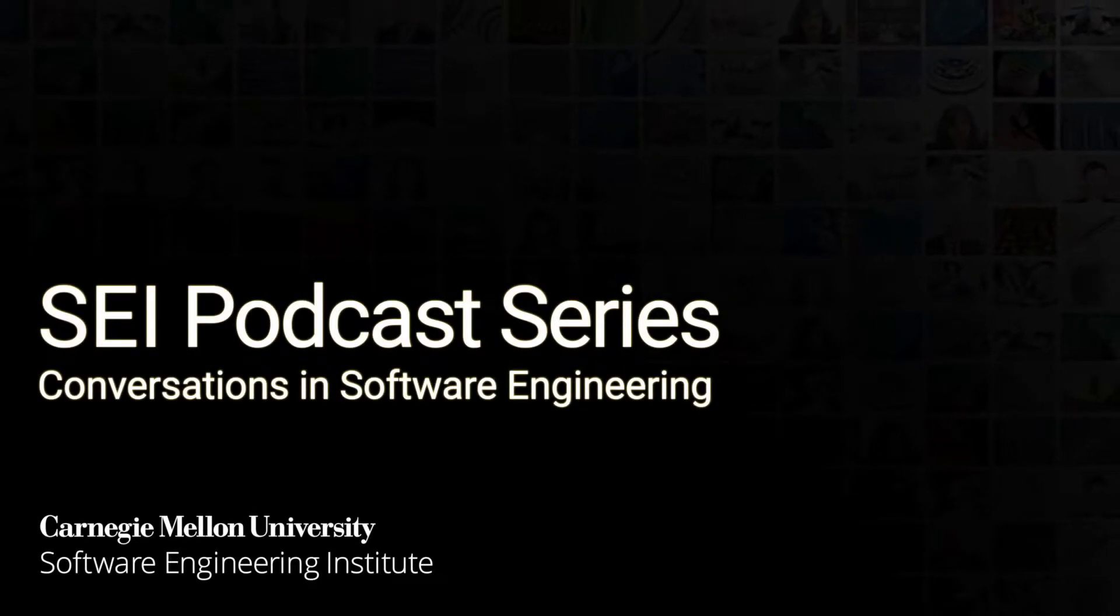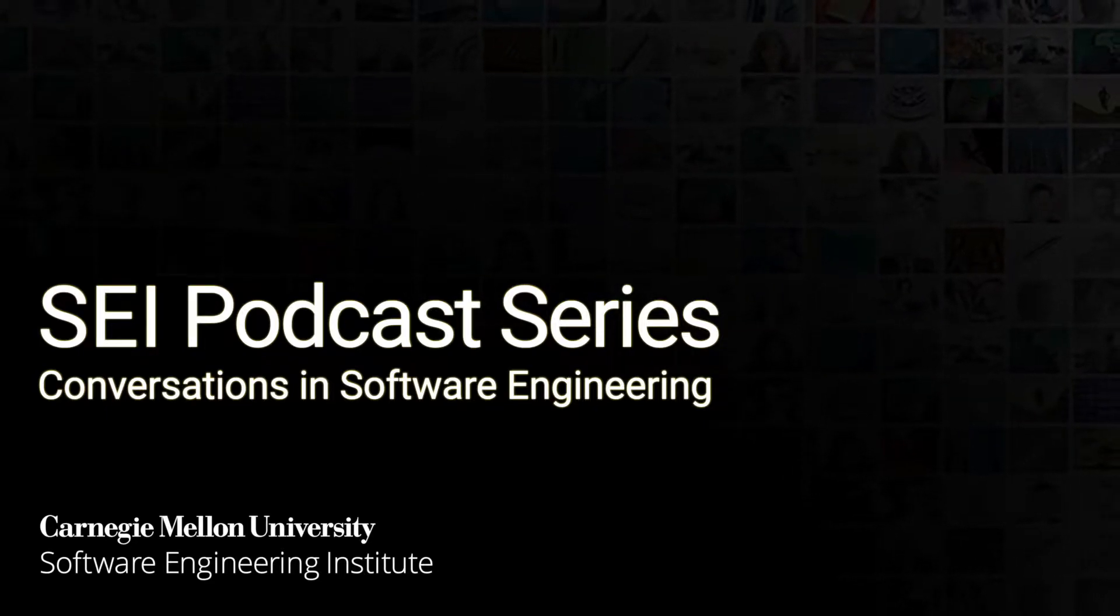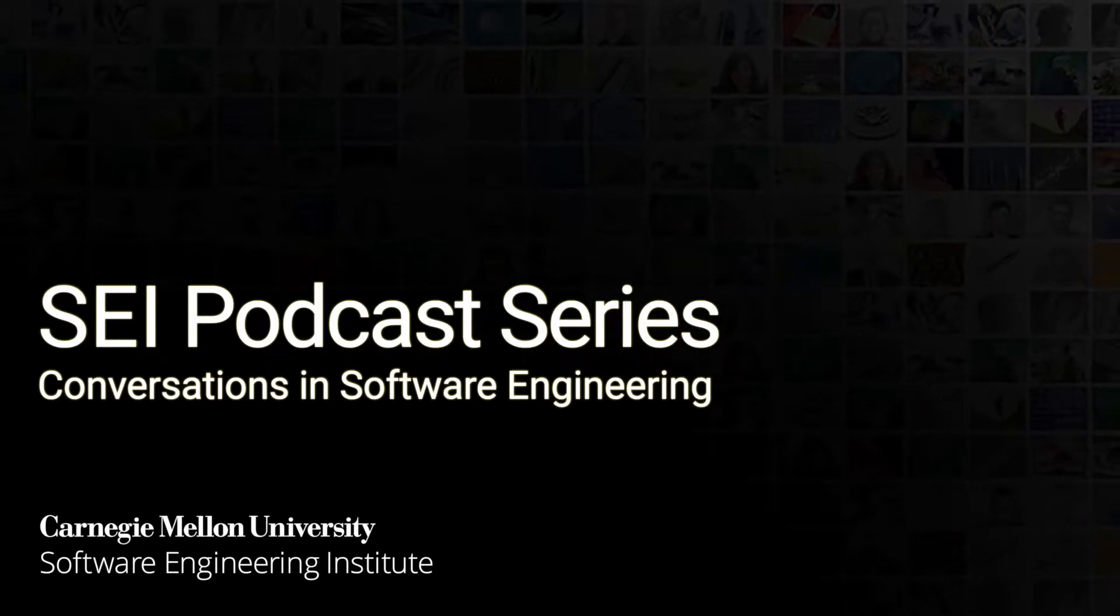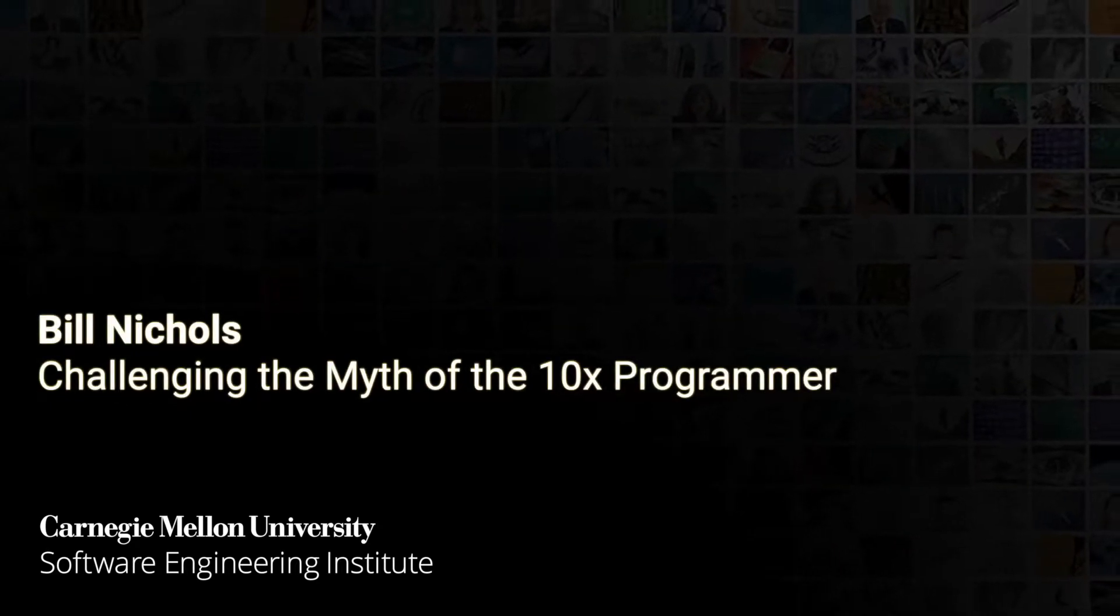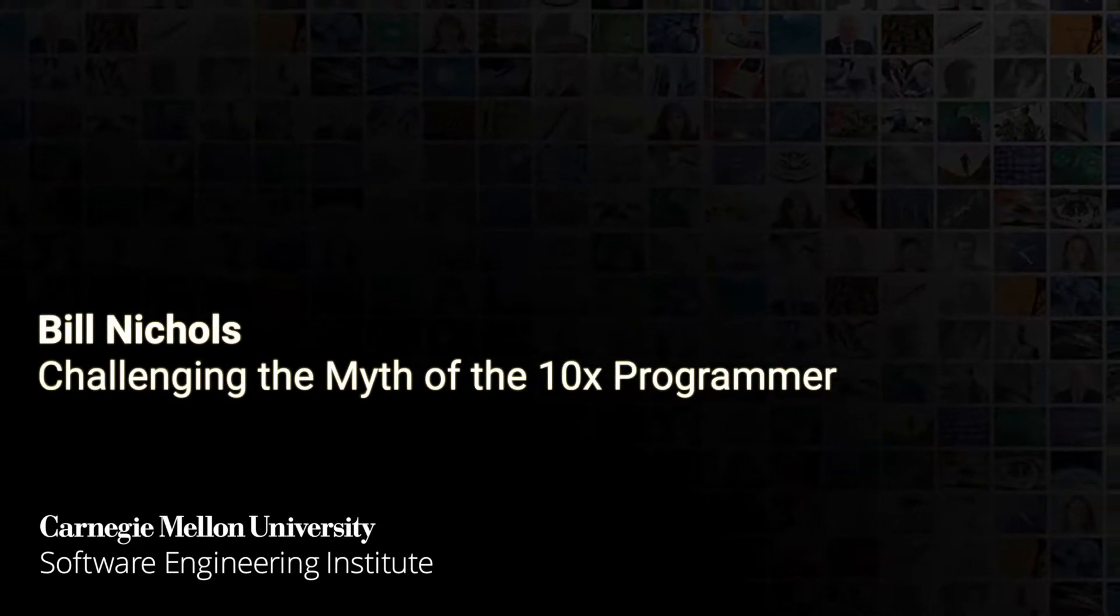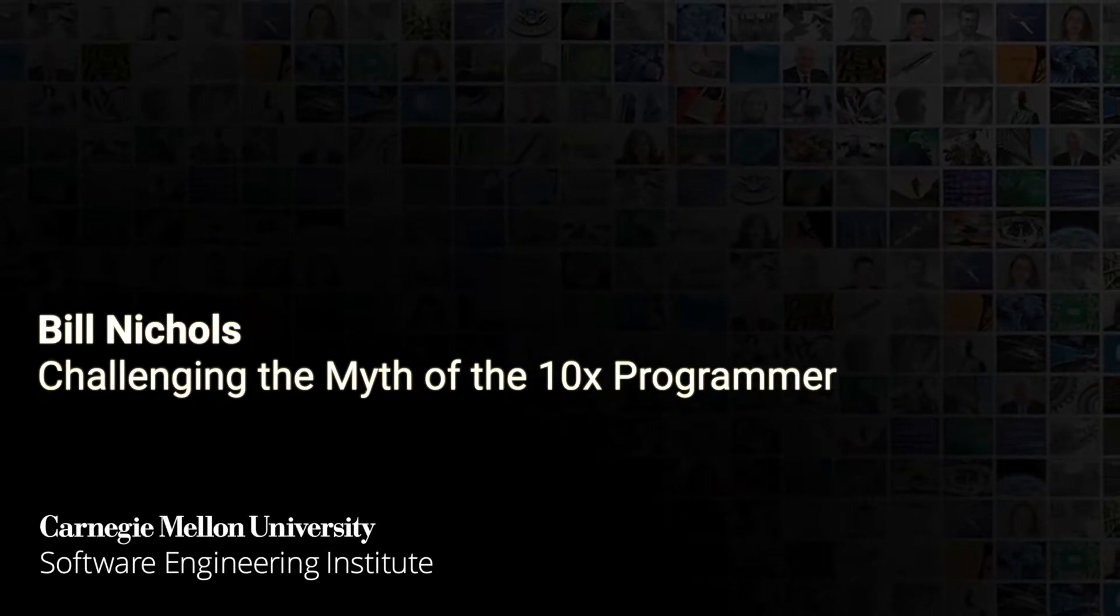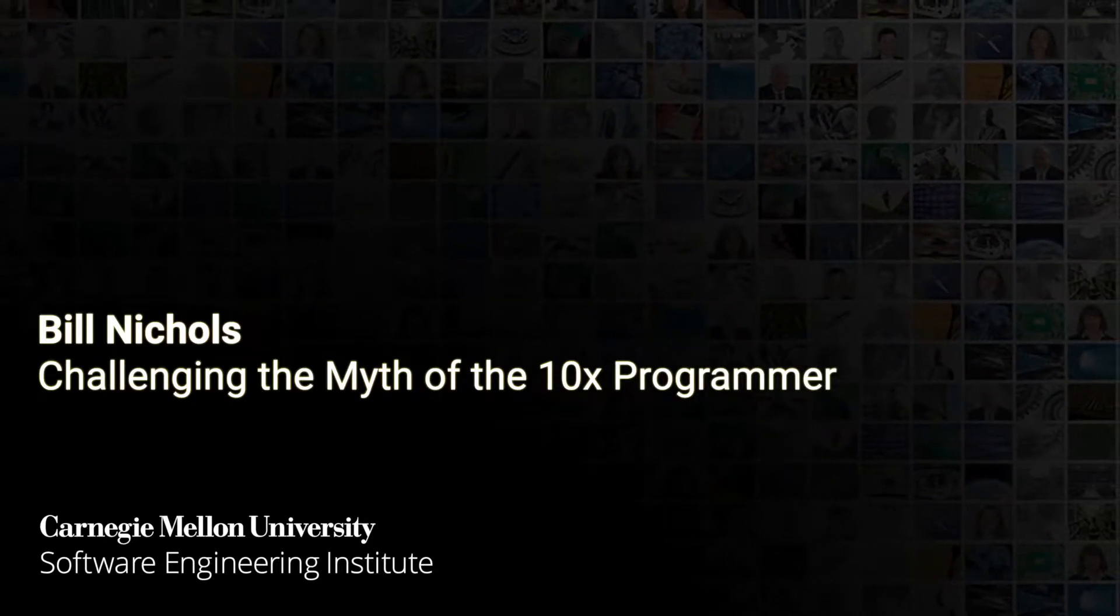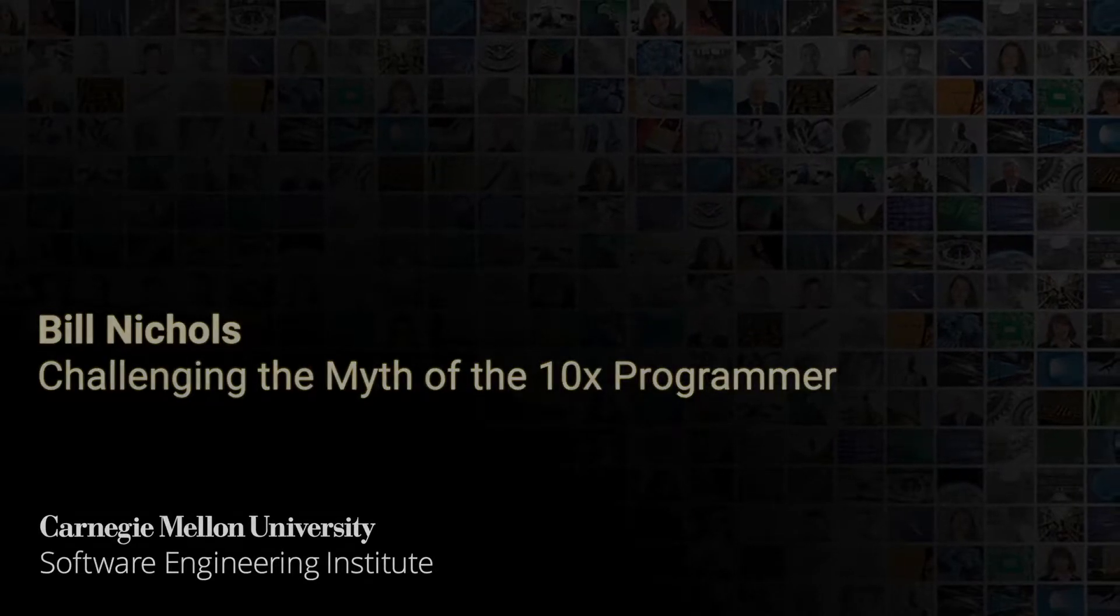Welcome to the SEI podcast series, a production of the Carnegie Mellon University Software Engineering Institute. The SEI is a federally funded research and development center sponsored by the U.S. Department of Defense. A transcript of today's podcast is posted on the SEI website at sei.cmu.edu/podcasts.